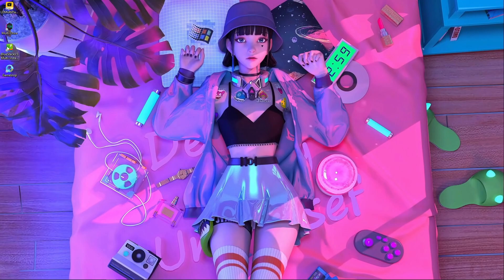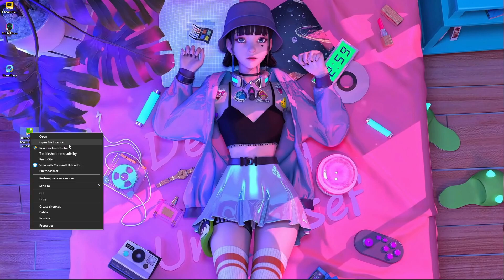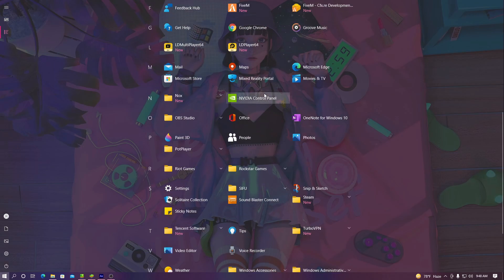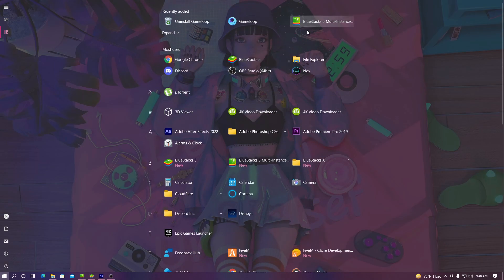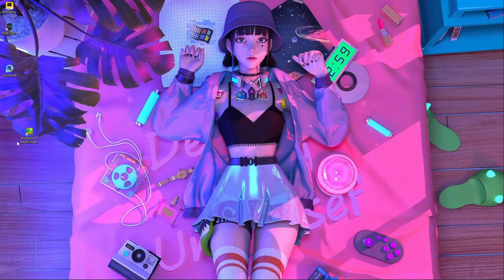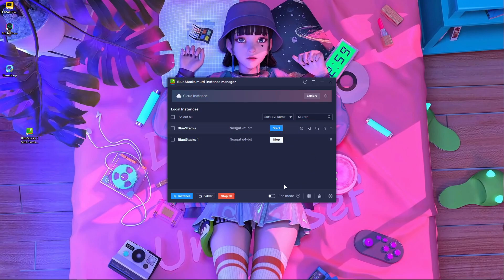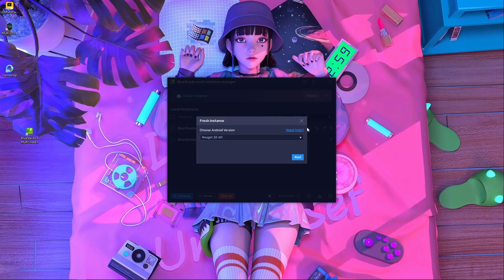After installing, open BlueStacks Multi-Instance. You will get two apps after installation — BlueStacks 5 and BlueStacks Multi-Instance. Open BlueStacks Multi-Instance, press on 'Instance', then press 'Fresh Instance'. After that, download the Nougat 64-bit option — this is perfect for Apex Legends Mobile.